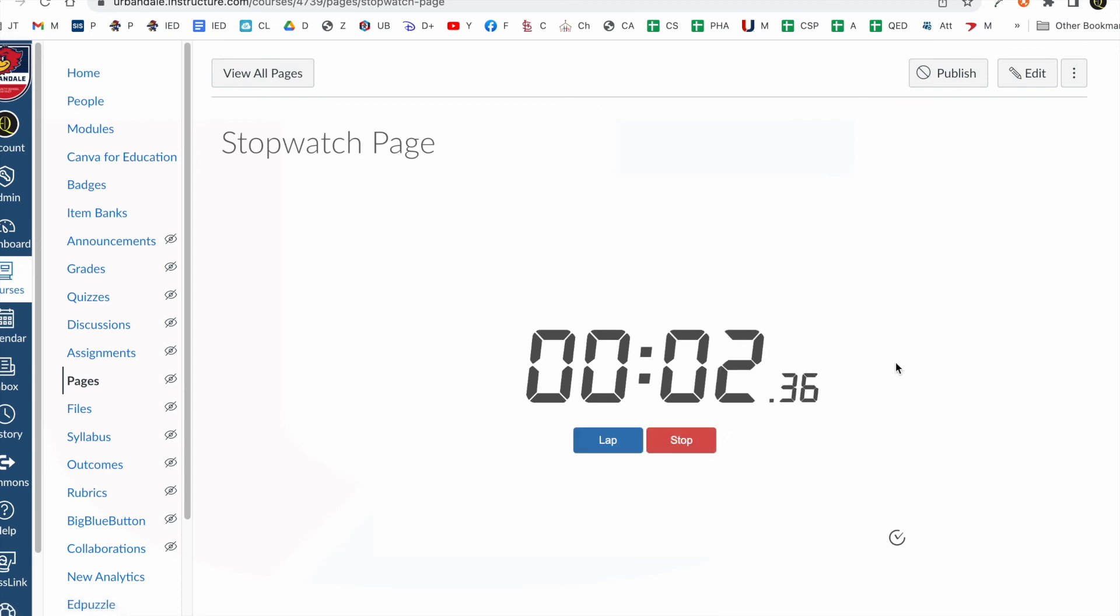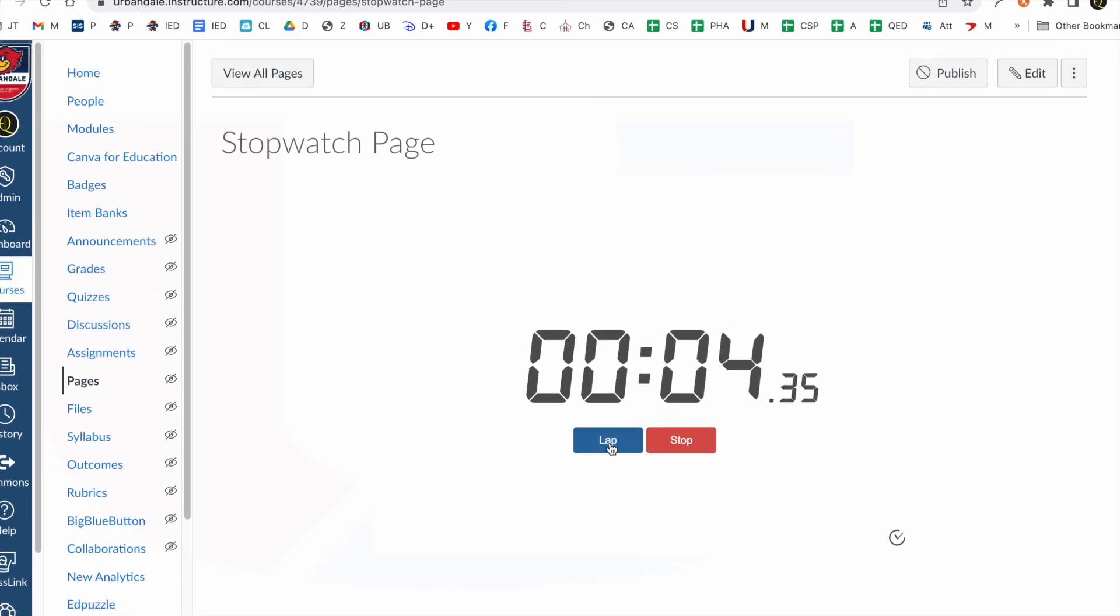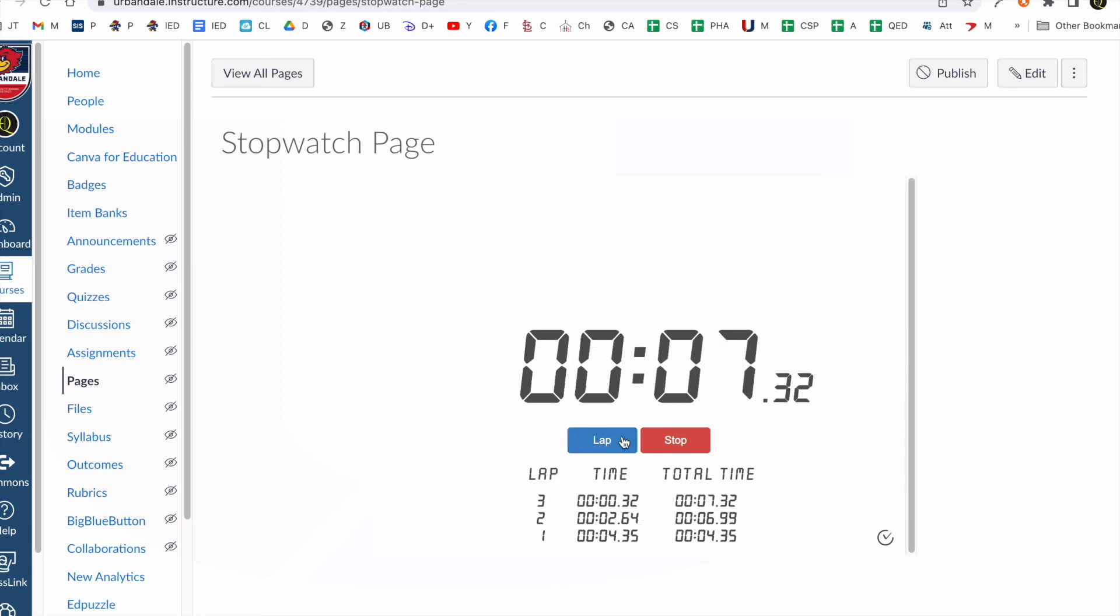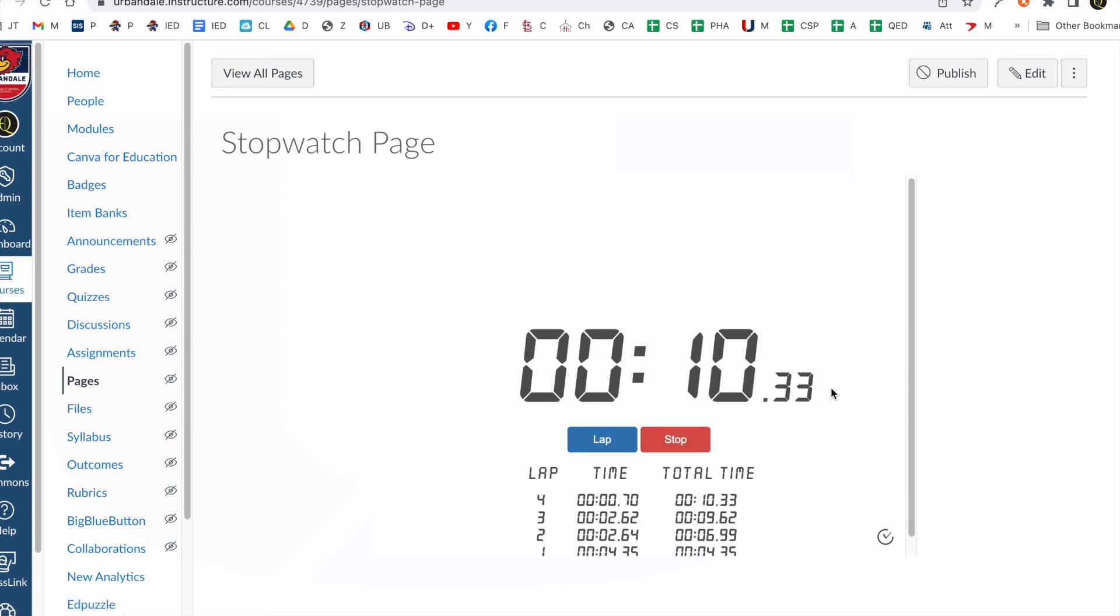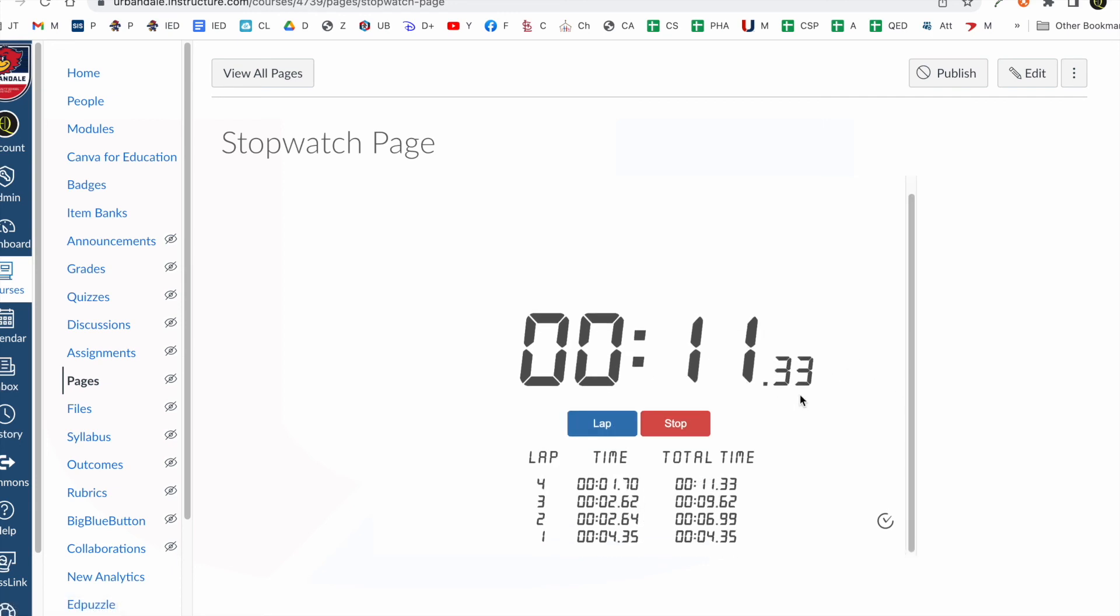Okay. If I start now and I do a lap. There we go. Do another lap. Do another lap. And see it starts to put a scroll bar on there so I can do it.